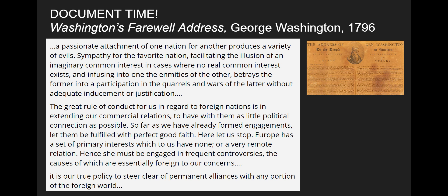Washington continues: 'Europe has a set of primary interests which to us have none or a very remote relation — hence she must be engaged in frequent controversies, the causes of which are essentially foreign to our concerns. It is our true policy to steer clear of permanent alliances with any portion of the foreign world.' That sentence summarizes it: stay out of permanent alliances. This precedent of isolationism and neutrality is what the U.S. tries to maintain for the next century, aided by the Atlantic Ocean, and that desire resurfaces during World War I and World War II.